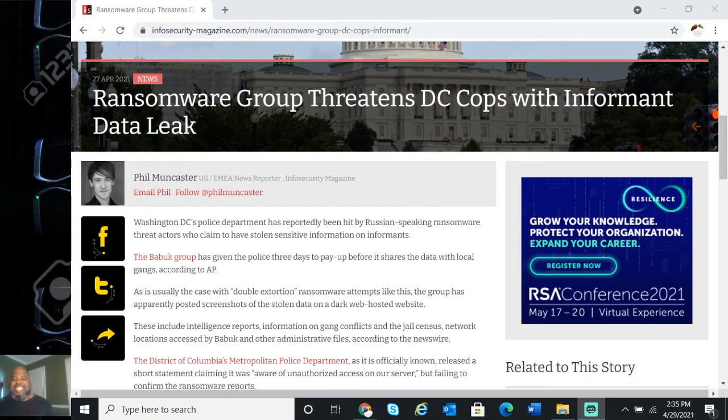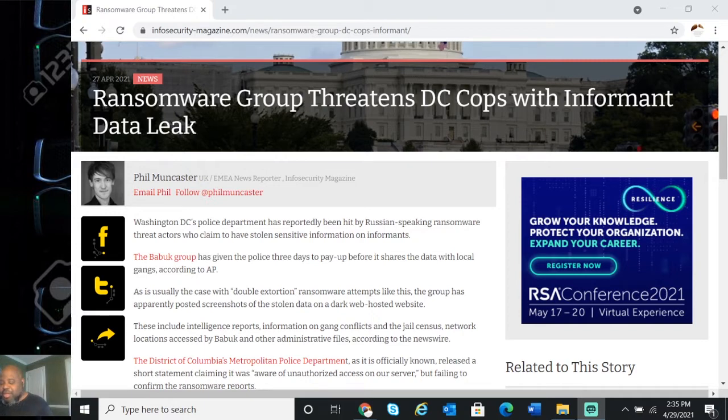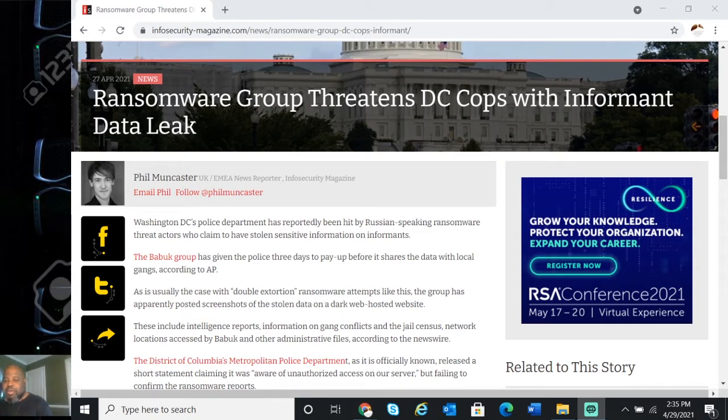Ransomware group threatens DC cops with informant data leak. Informants are people who help the cops. Sometimes they communicate, they snitch on the cops. But if that data gets leaked, some of those people could actually be in life or death situations. Because when you talk about informants, there's a lot of informants who put people in prison. If those names come out, there's going to be a lot of people looking for those informants.